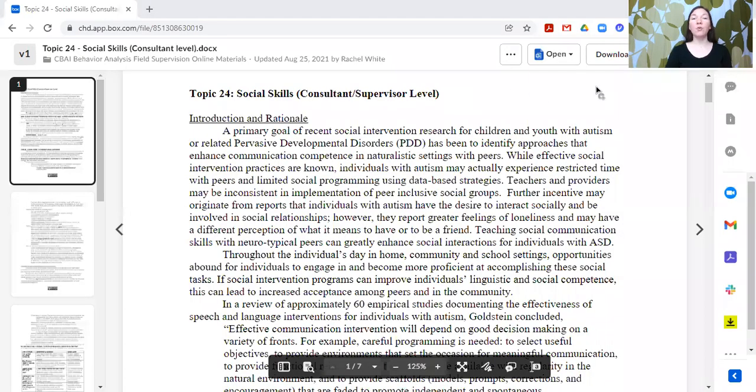Hi, this is Rachel and today we are going to be talking about topic 24 in our supervision curriculum, and this is social skills. Today we are going to talk about social skills from the perspective of the consultant or supervisor who might be the one creating the program.